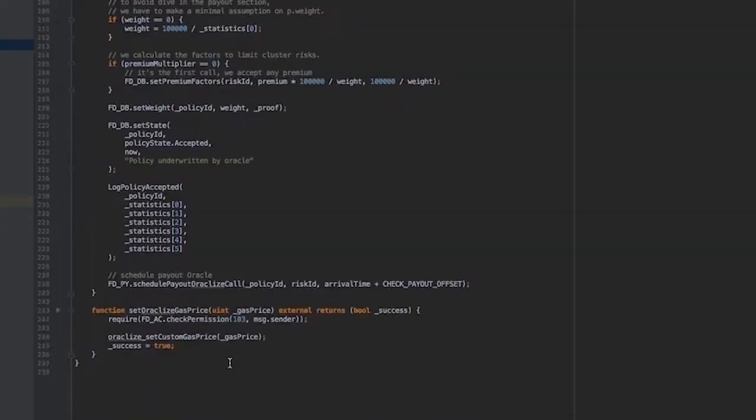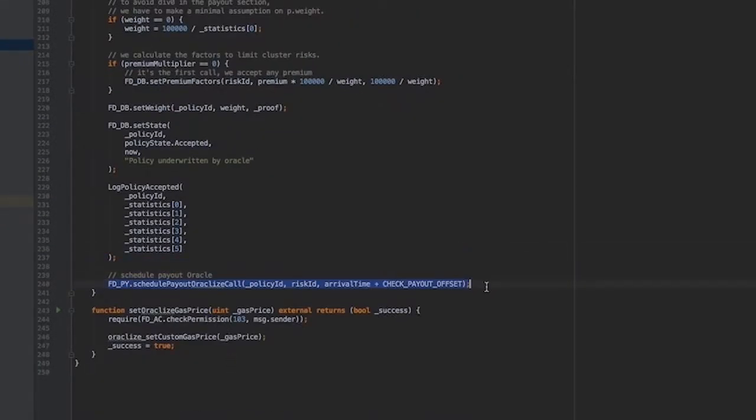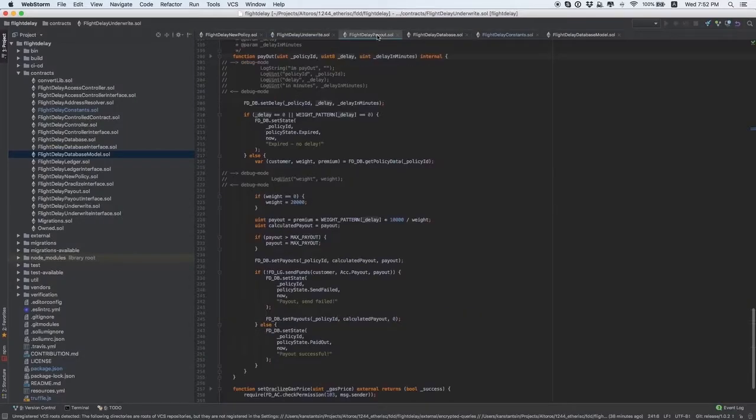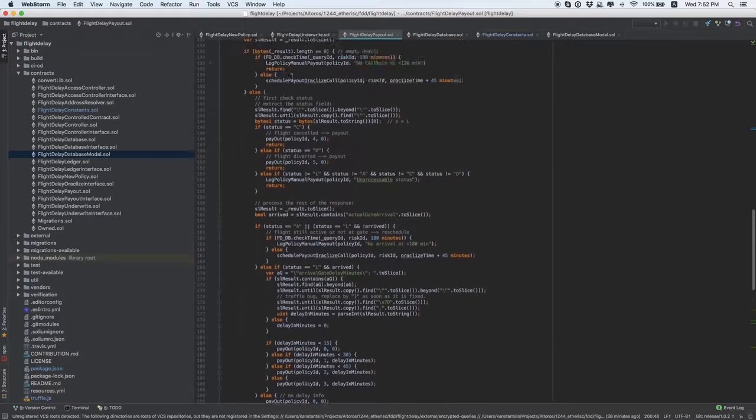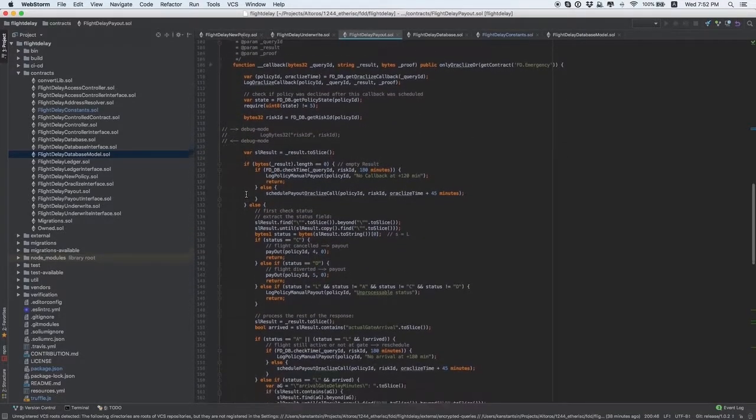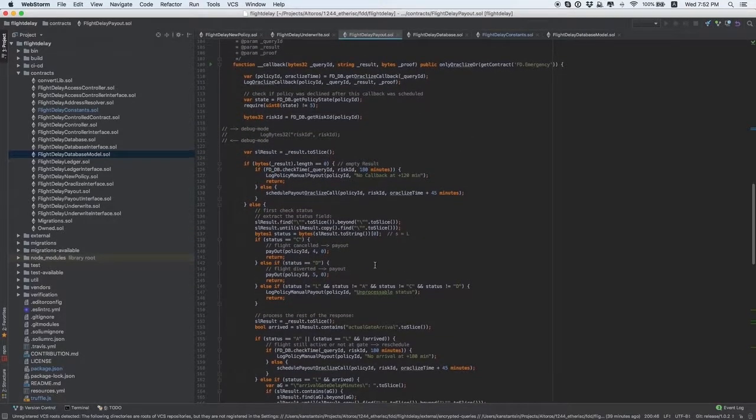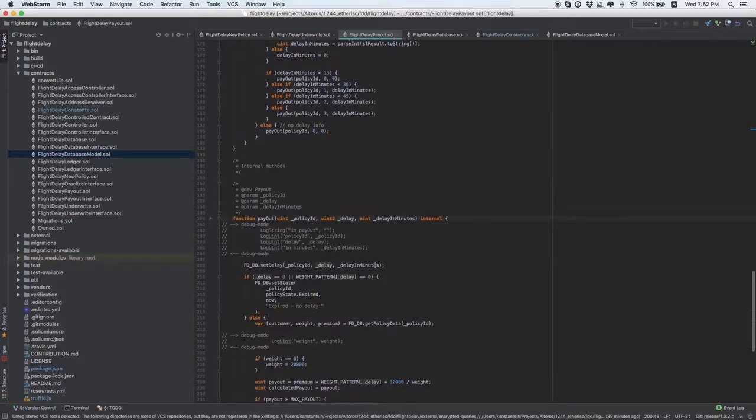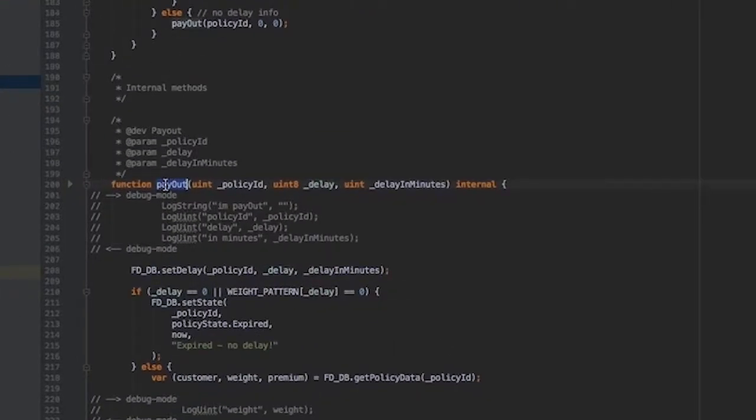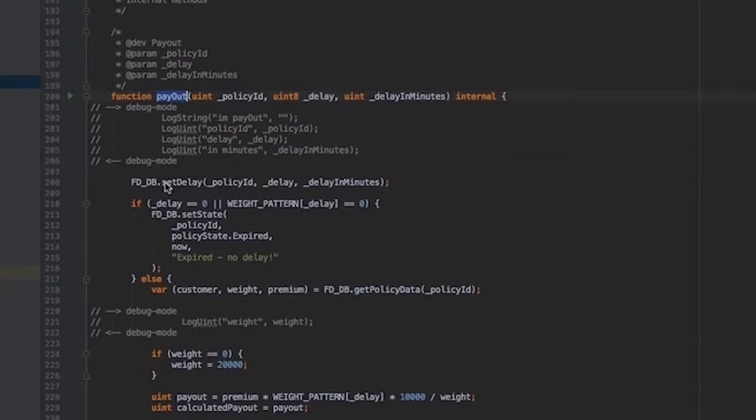Then you should decide if you need the final call to the data provider, Oracleize in our case, to check if there was an insurance case. Then you need to modify the callback function in the flight delay payout contract, process the data from the final report, and define the payout function implementing the logic of calculation of insurance case payout.